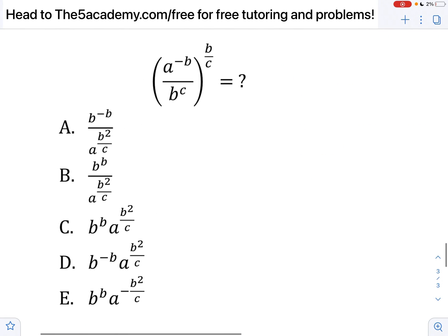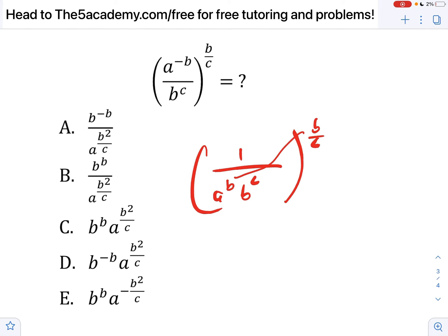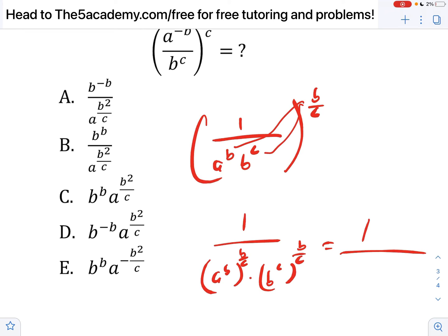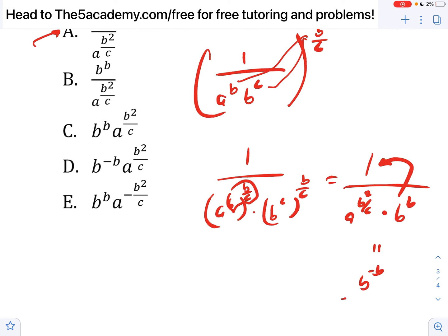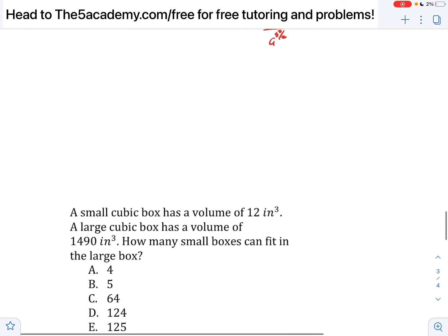This is the second-to-last problem. We need to determine which expression is equal to the given one. Let's simplify: 1 over a to the b, times b to the c, all to the b over c. Distributing the b over c exponent gives 1 over a to the b squared over c, times b to the b. None of the answer options match directly, but one option equals b to the negative b over a to the b squared over c — which is just rearranging our expression by moving b to the numerator with a negative exponent. It's a matter of checking which answer option equates.